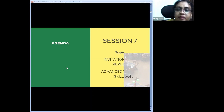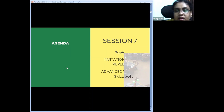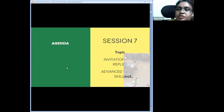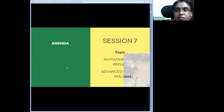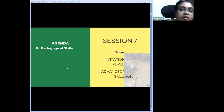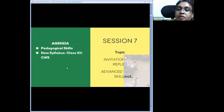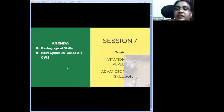In previous years, writing was not considered extensively. This year there is a reduction in portions and clear specifications regarding how to write and how to teach children, mentioned in the curriculum. Today's agenda targets pedagogical skills in teaching writing generally, then moves to the syllabus prescribed for Class 12 under the creative writing section.